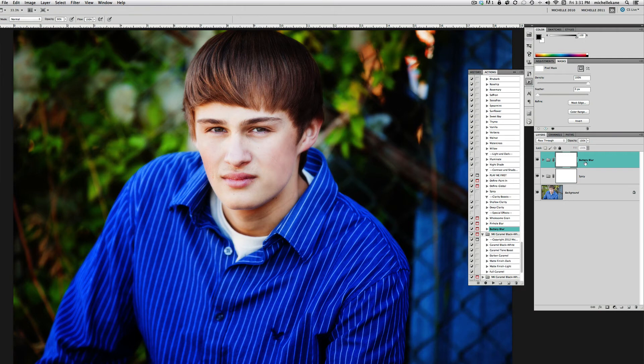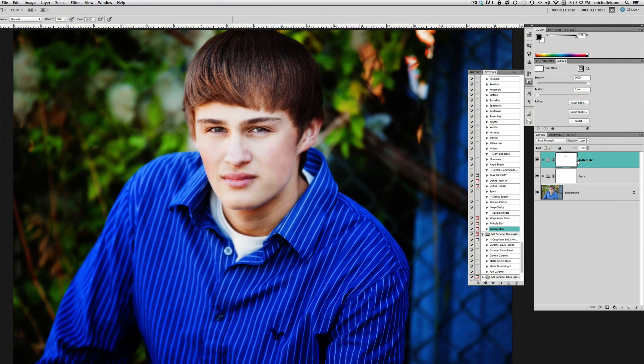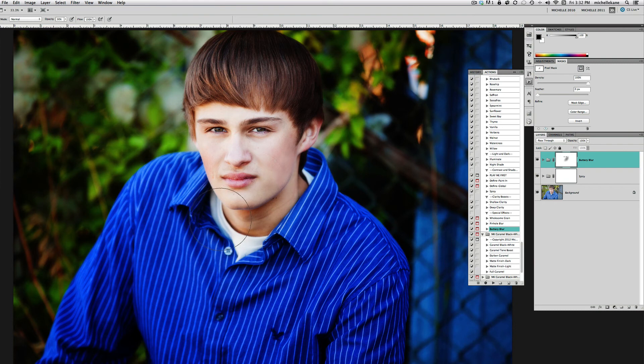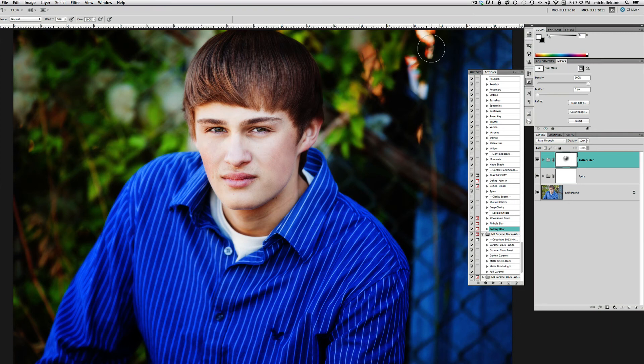The name implies that there's blur, so we don't want blurry eyes—we want sharp eyes. I'm just again using that layer mask that's attached to the Buttery Blur and just removing this effect off of his eyes, and then maybe with a low opacity brush just a little bit off of his skin so he doesn't get that baby smooth skin since he is a male. Go ahead and leave him kind of texturized like a guy should be.